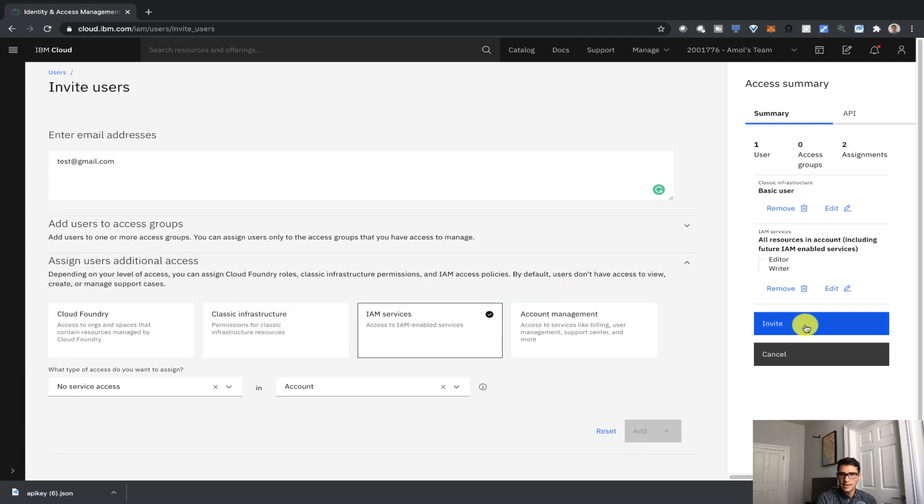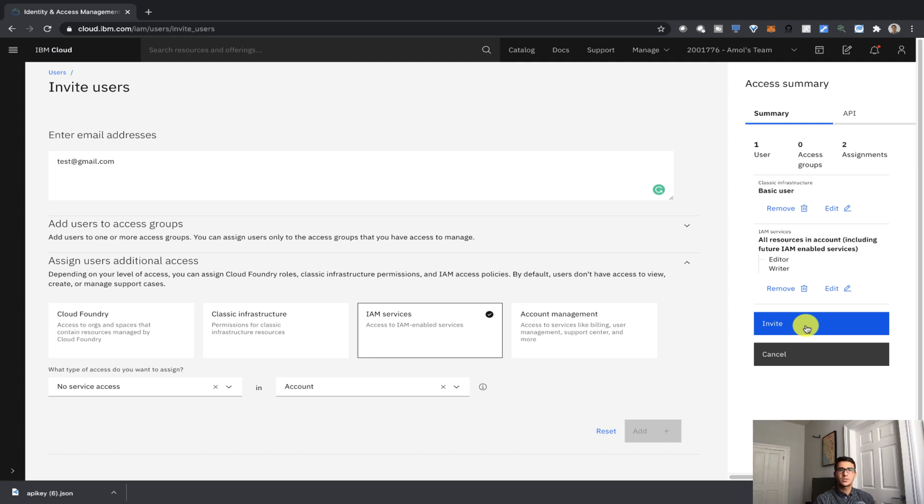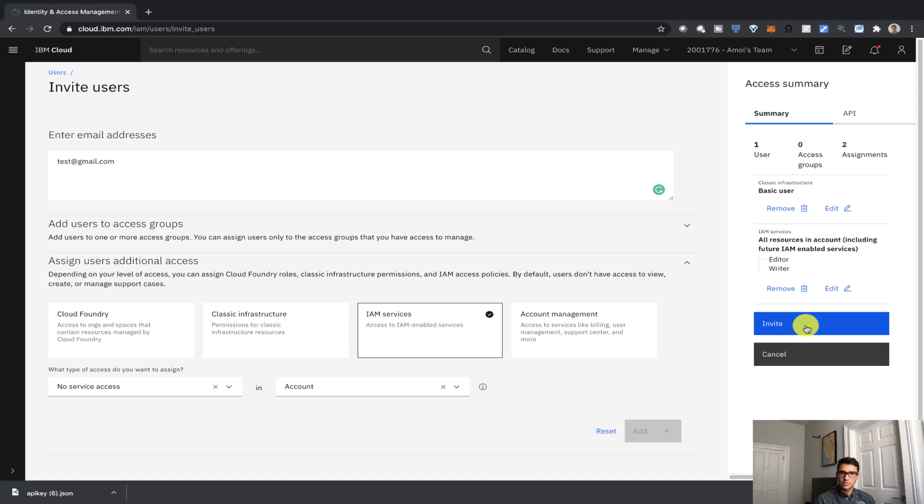And now if we just click on invite, we can give these customized access rules to this user. So in this lesson, you've learned a little bit about authenticated via API keys and how it's useful to automate authentication. And then also, you've seen a little bit about access control groups and how you can customize access policies for a certain user using IAM within IBM Cloud.